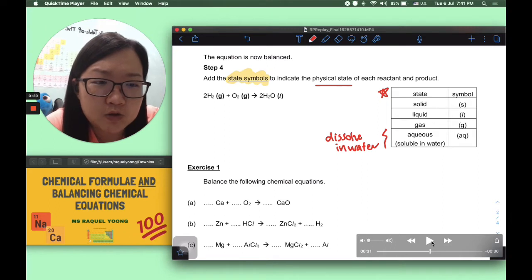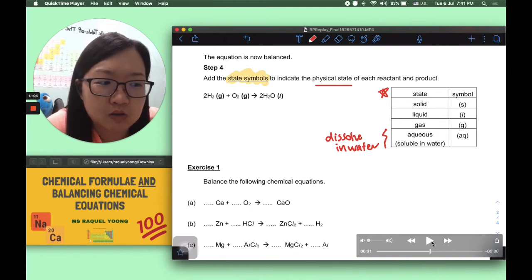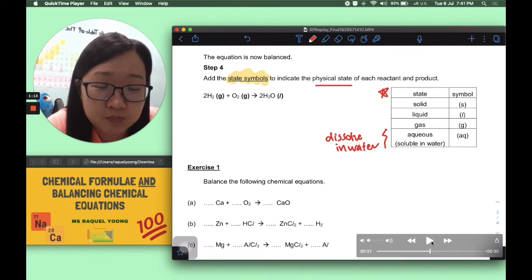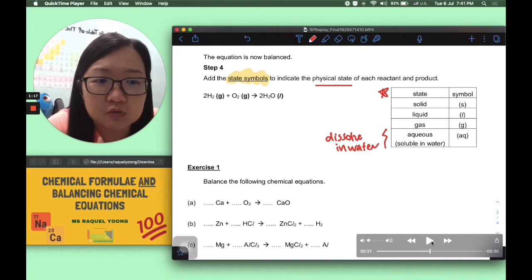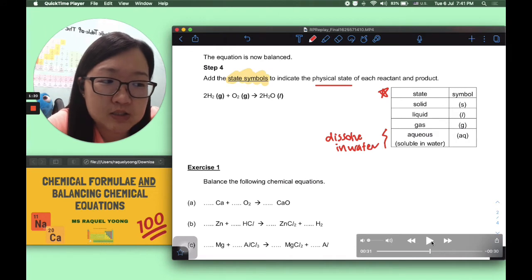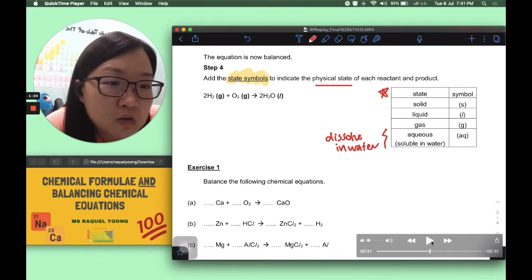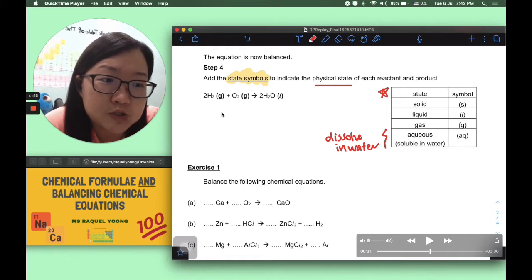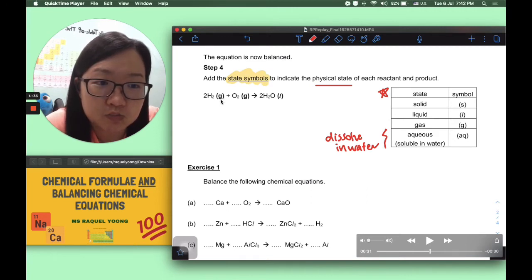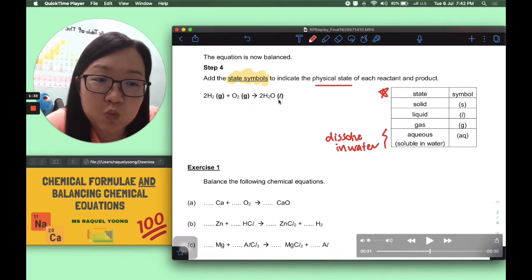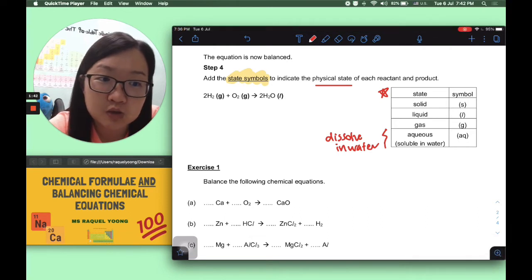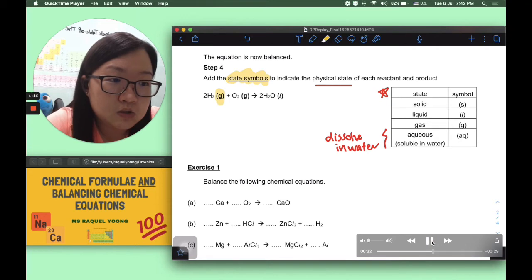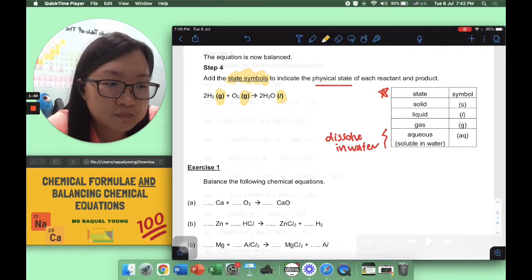Looking back at our equation: hydrogen is a gas, so its state symbol is (g). Oxygen is also (g). Pure water at room temperature and pressure is a liquid, so it's (l). So the complete equation with state symbols is: 2H2(g) + O2(g) → 2H2O(l).